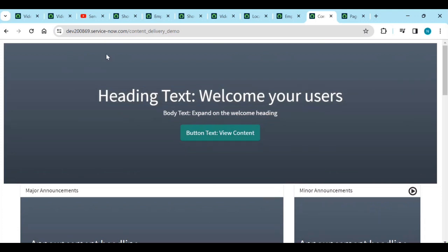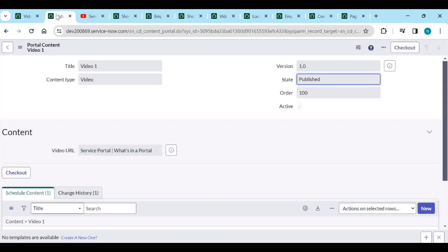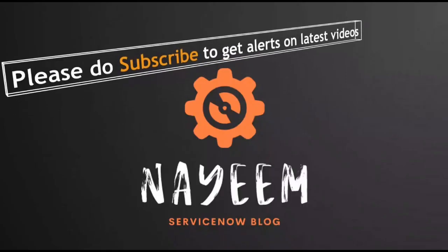This is part of HRSD where HR admins can create content types and publish them to all users related to HR onboarding, training, events, or any upcoming HR-related announcements. That's how to manage content on Employee Center Pro. Thank you — please subscribe to get alerts for upcoming videos. Hope you enjoy learning ServiceNow — thank you very much for your time.